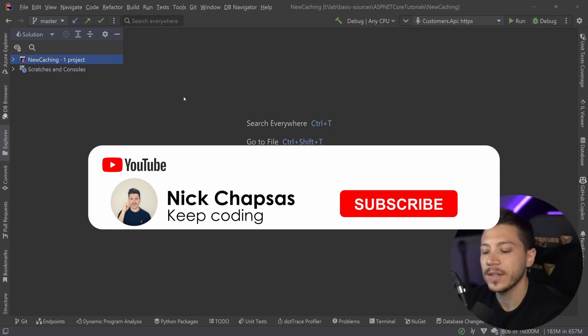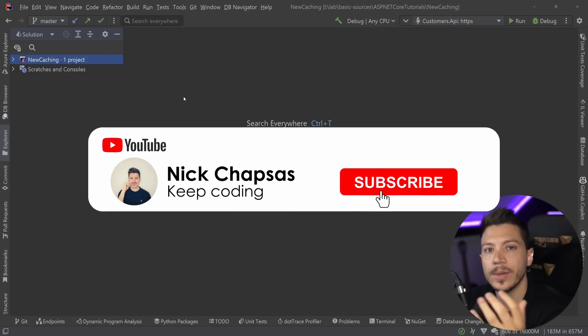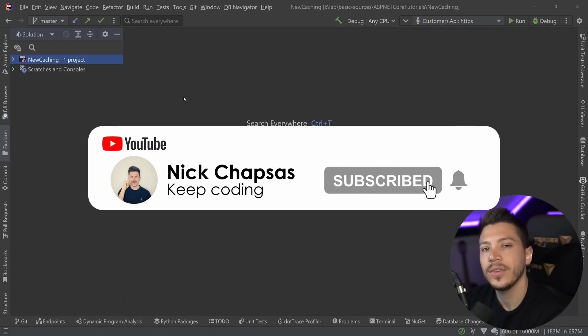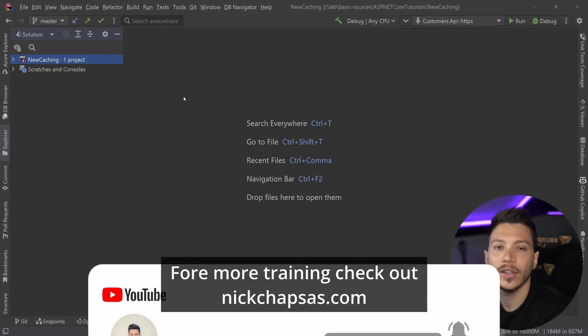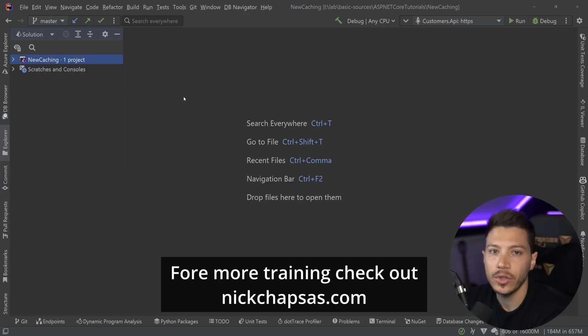If you like a lot of content and you want to see more make sure you subscribe during this notification bell and for more training check out nickchapses.com.